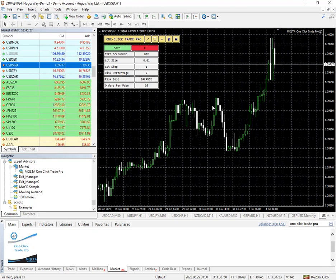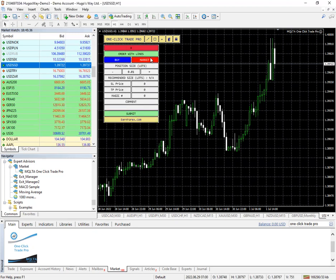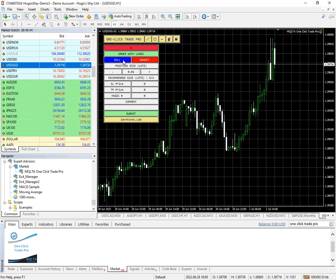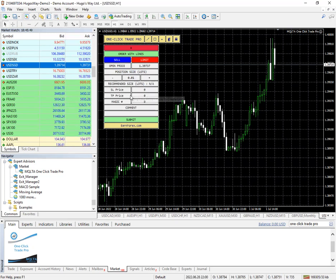So if you go to these three bars in the middle, you would do, say you want to do a sell order, you would go to sell, limit.